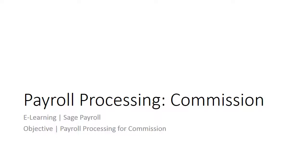Welcome to the eLearning for SAGE Payroll on the topic of payroll processing for Commission. Commission is also subjected to EPF, SOCSO, and income tax.